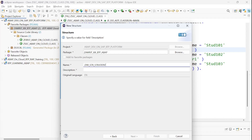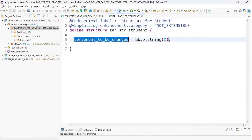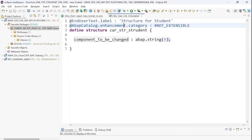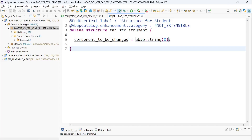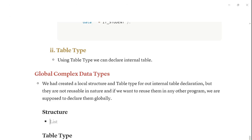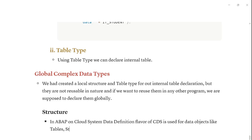I will create a student structure. I'll go with Next and then Finish. This is my structure — as you can see we have an annotation. We have a separate session for understanding CDS, but for your understanding: in ABAP Cloud system, the CDS data definition flavor is used for creating data objects like tables and structures.